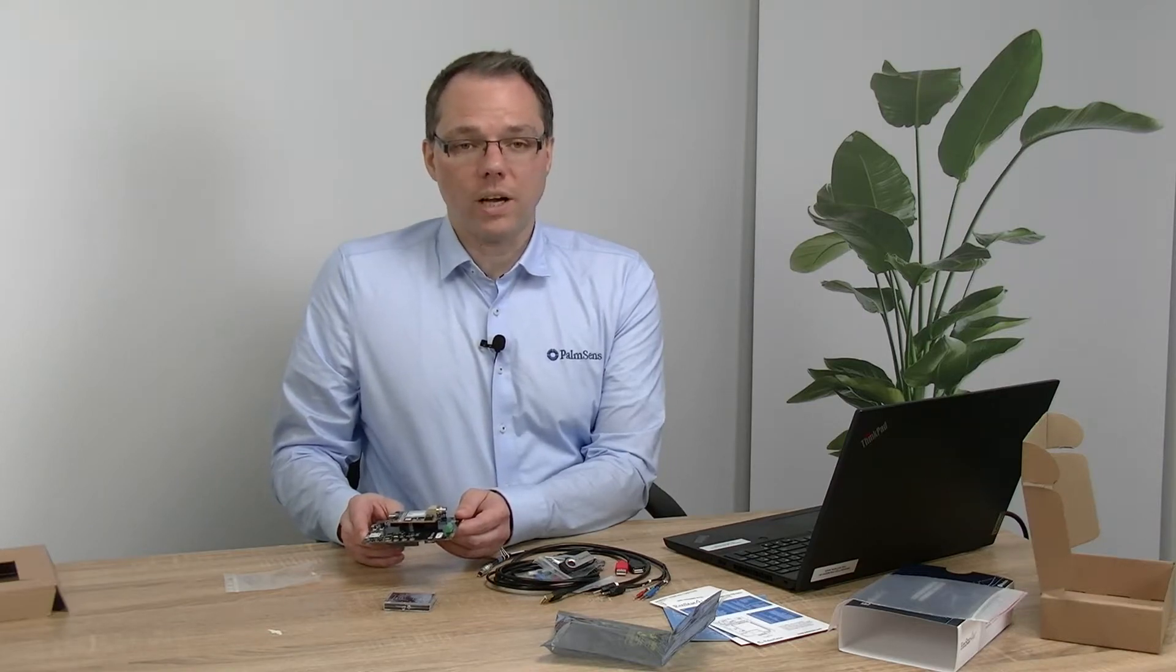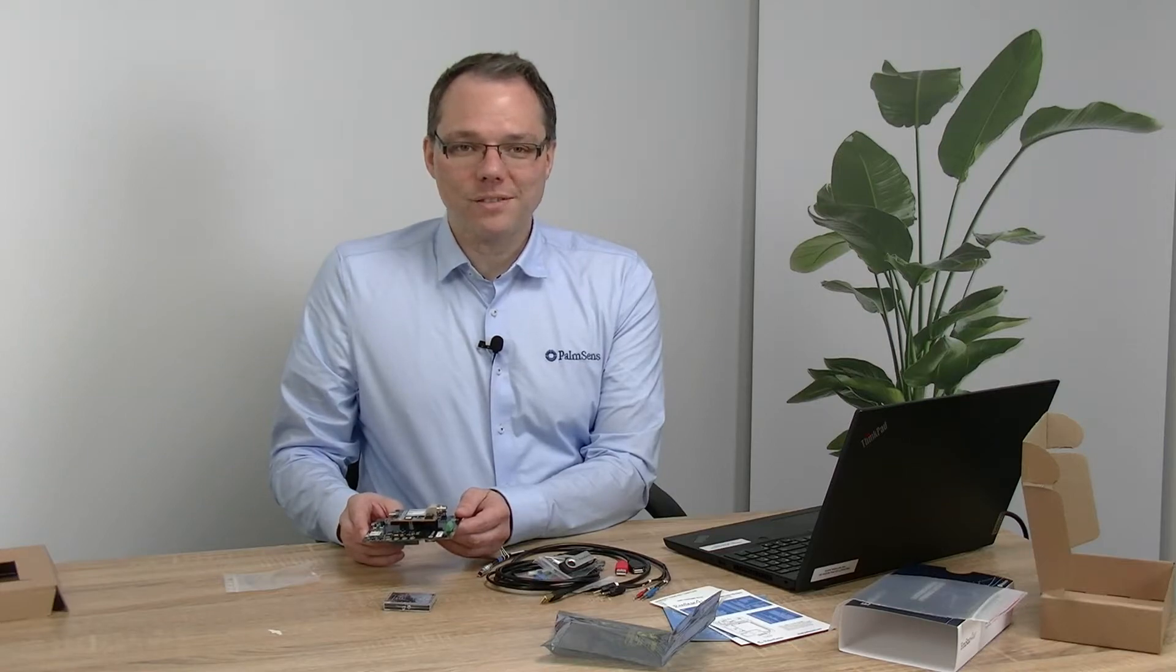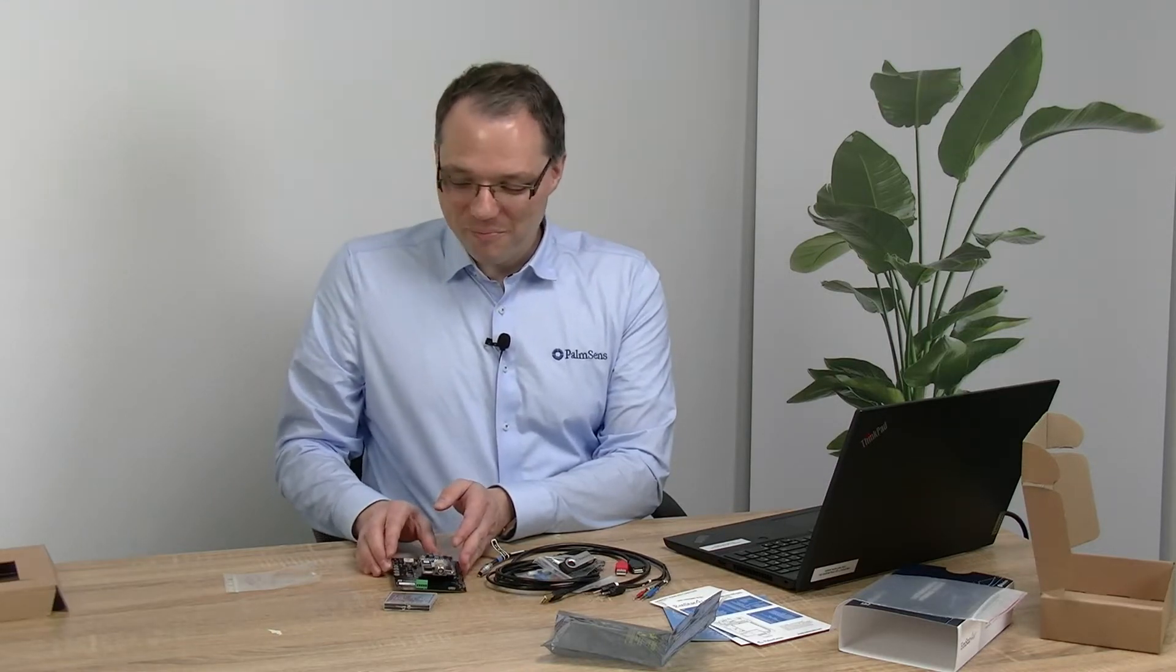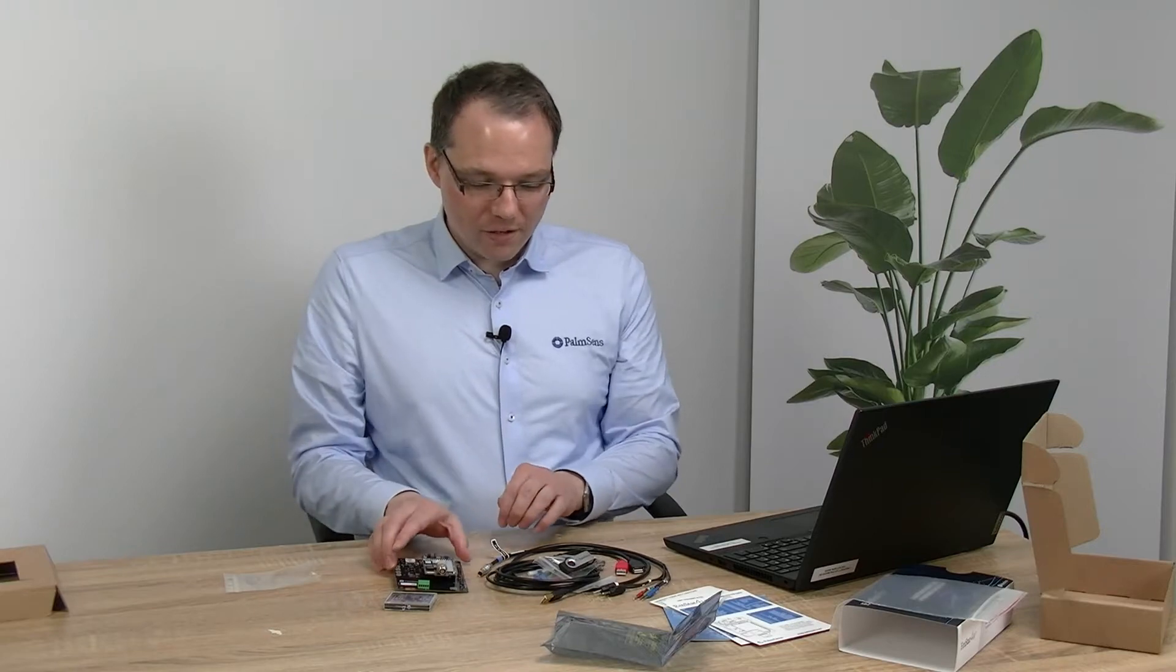Yes, so you can easily connect these. Due to the fact that this potentiostat module works with our scripting language MethodSCRIPT, you can easily also write software for the Arduino that then controls the potentiostat. So this is what you find in the box and I would like to make your first measurement together with you right now.